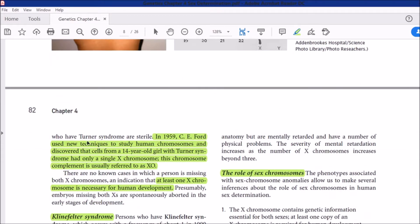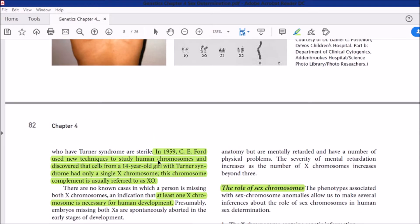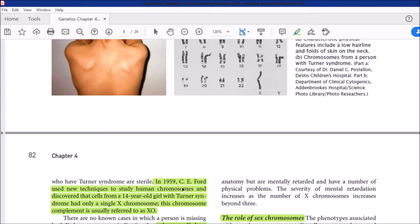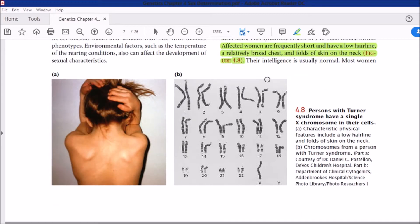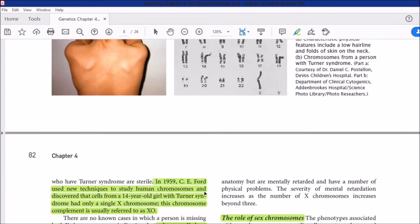These are some visible characteristics of a Turner syndrome female. Their intelligence is usually normal, but most women with Turner syndrome are sterile. This was first discovered in 1959 when Ford used new techniques to study human chromosomes and found that cells from a fourteen-year-old girl with Turner syndrome had only a single X chromosome. This chromosome complement is usually referred to as X0.